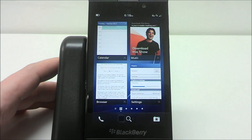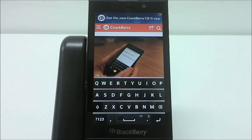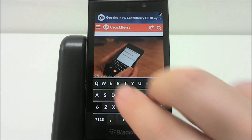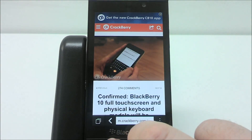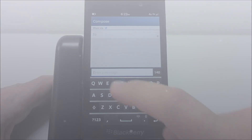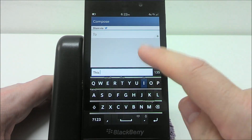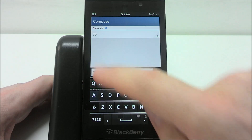At any stage, double press the day, week, or month button to jump to the current day. Bring up the keyboard with a two-finger swipe and hide it again with a two-finger swipe.